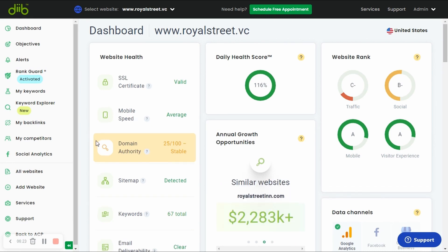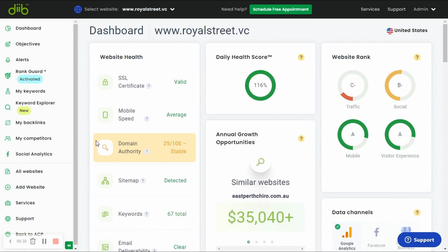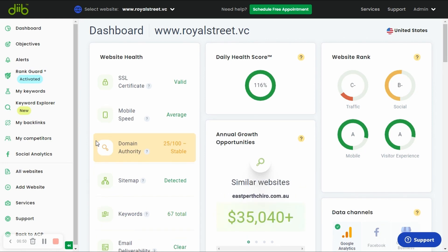Do you ever wonder why a website ranks number one on Google? Website or domain authority has a lot to do with it. Website authority ranges from 0 to 100, with 100 being the most authoritative. Websites like Amazon, Facebook, and Wikipedia are going to be at the very high end, while small local websites tend to be in the teens and 20s. If you want to rank high in Google for keywords, you need to have some website authority.